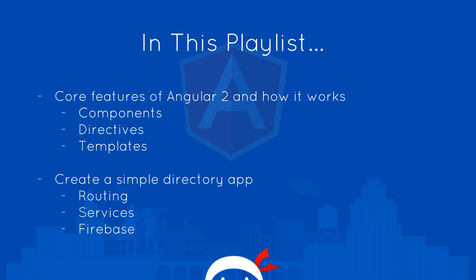Then when we've got the basics covered, we're going to create a simple directory application from scratch and we're going to look at things like routing, services and eventually we're going to hook up our application to a data service called Firebase.